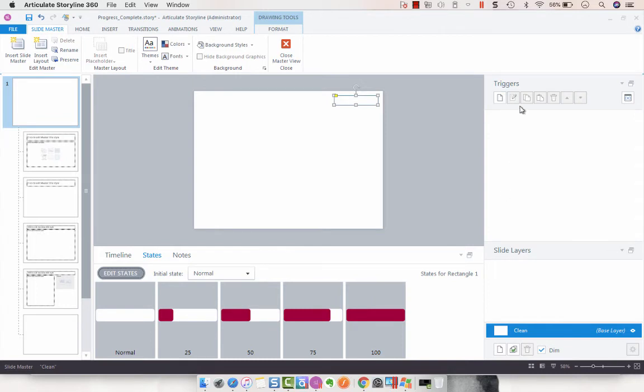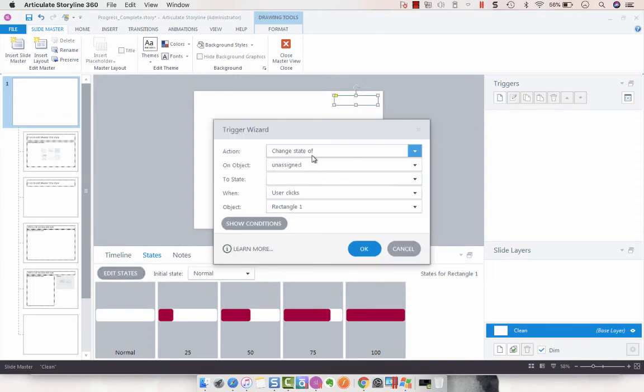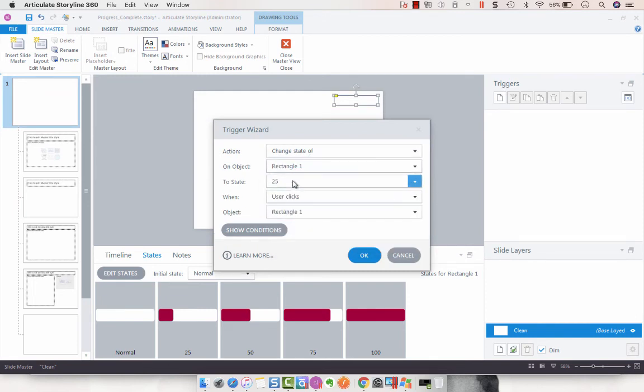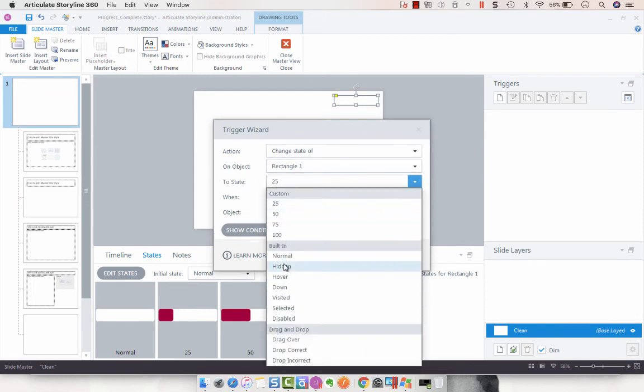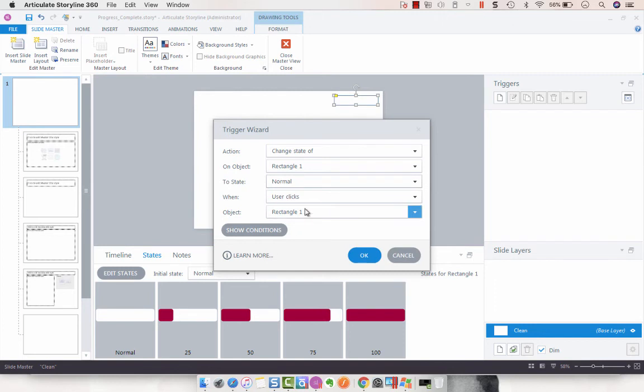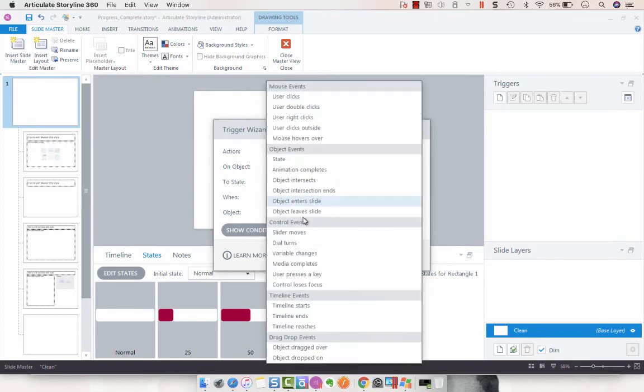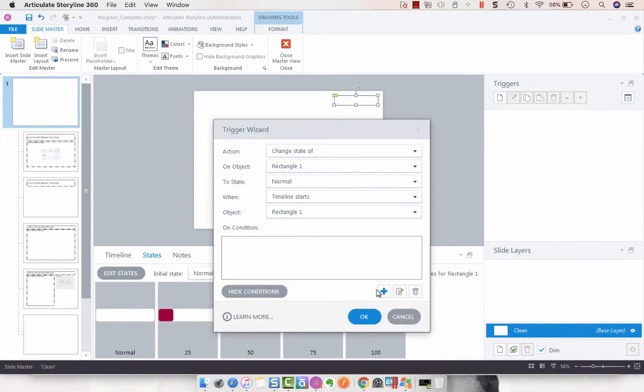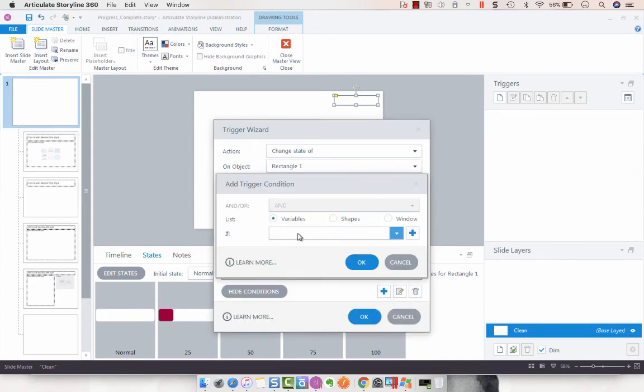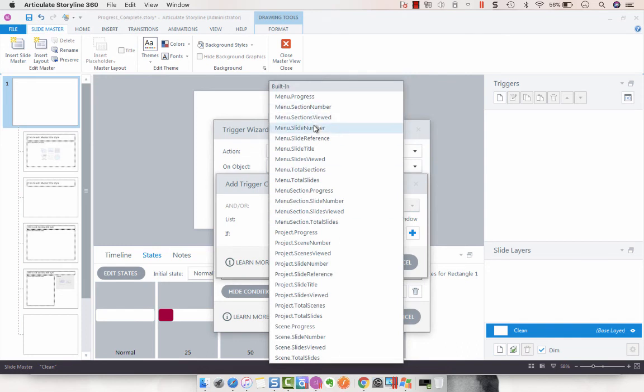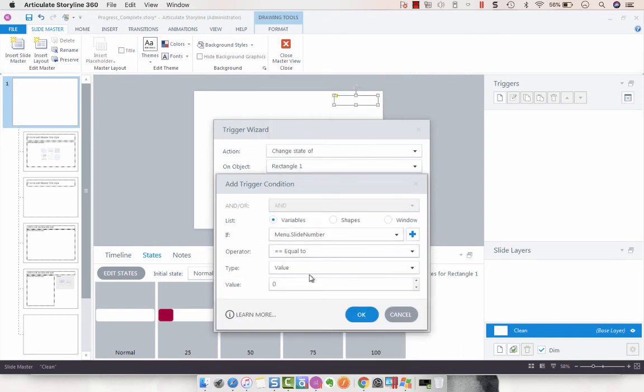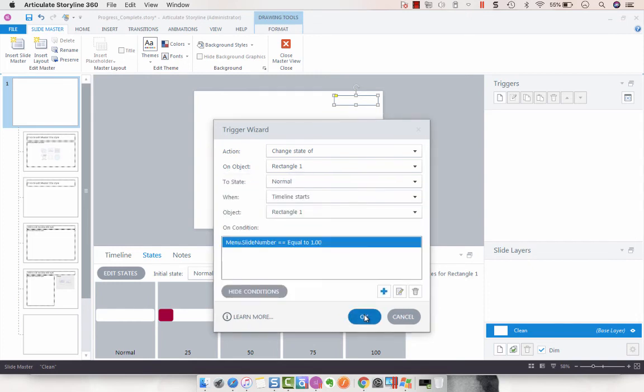Now we need to add some triggers - the triggers are going to make it work. We are going to create one trigger: change state of that rectangle to normal when the timeline starts if the variable of slide number is equal to one, because that would be the first slide.